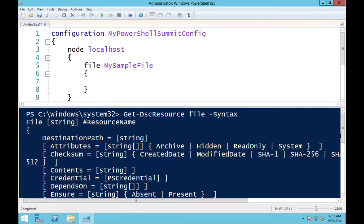My file resource gets a resource name — in this case 'MySampleFile' — and a mandatory destination path. Everything else is conditional. That syntax output shows options for attributes and checksums. Get-DscResource with the syntax parameter is very handy when creating configurations so you don't have to memorize all the syntax, especially on WMF4. There is some IntelliSense in the ISE, but once you add custom resources it gets wonky in WMF4. It's better in WMF5, though still a bit wonky with lots of custom resources.